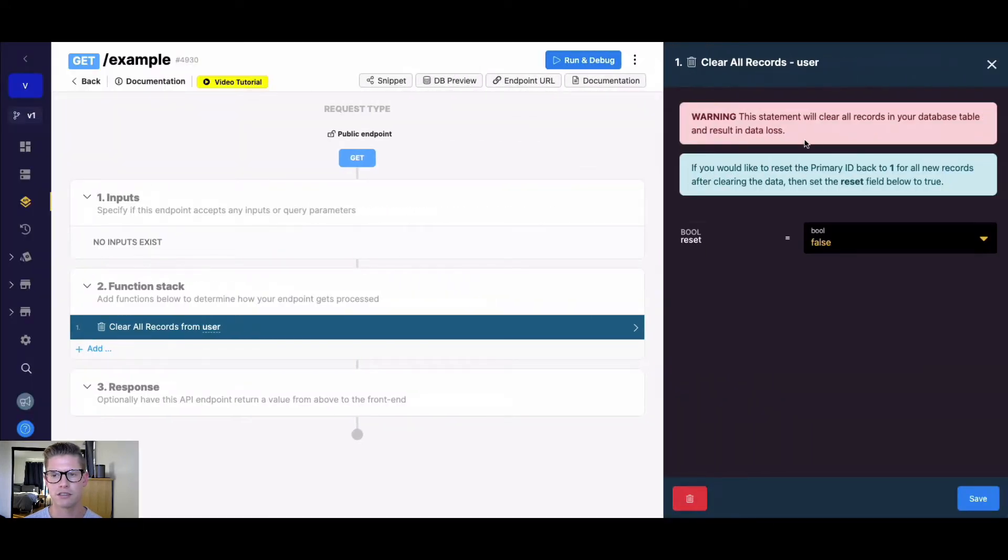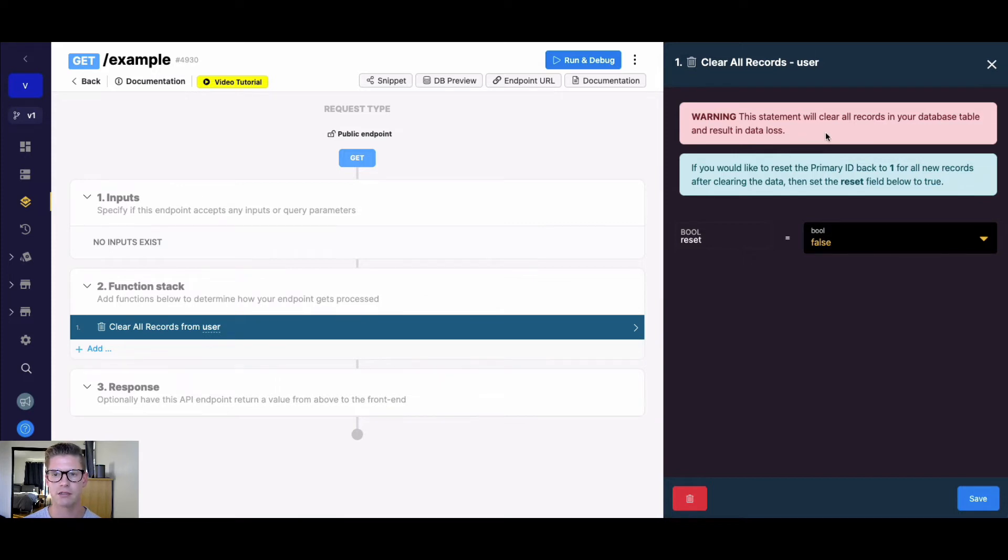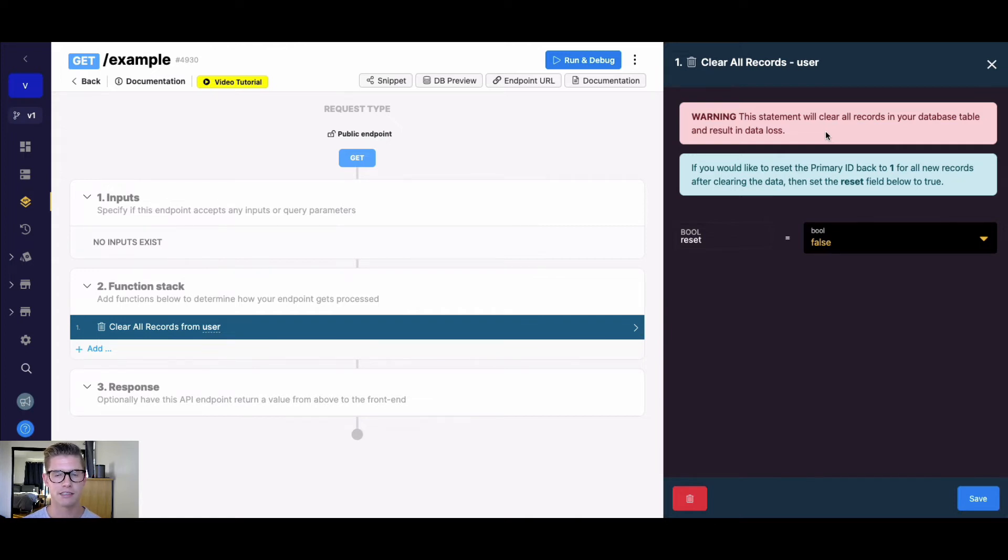You'll notice there's a clear warning that comes up with this function. It says this statement will clear all records in your database table and result in data loss. So if you're going to run this, be absolutely sure that you're okay with losing all that data in this table because you won't be able to get it back.